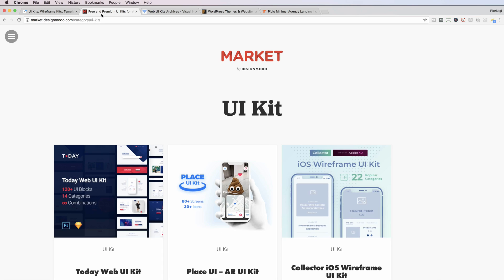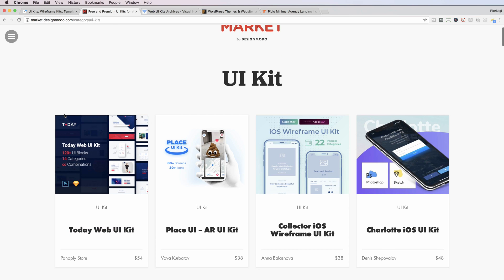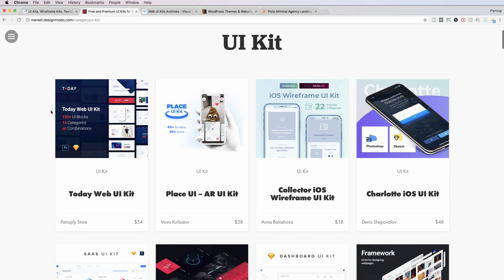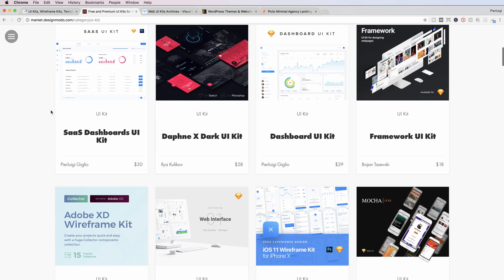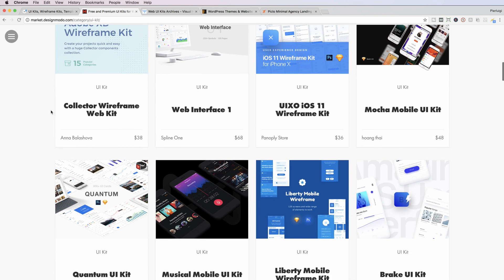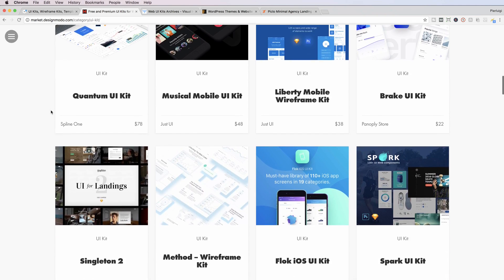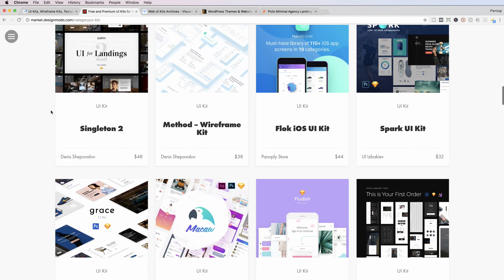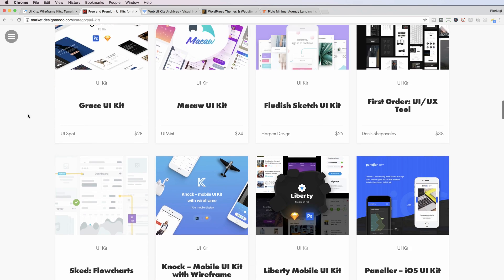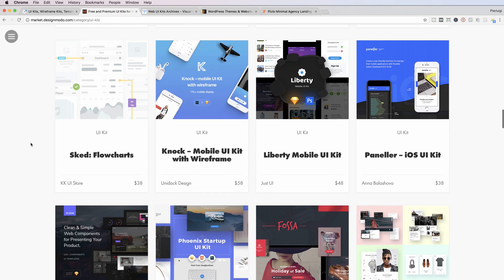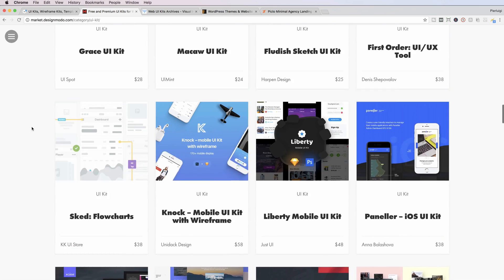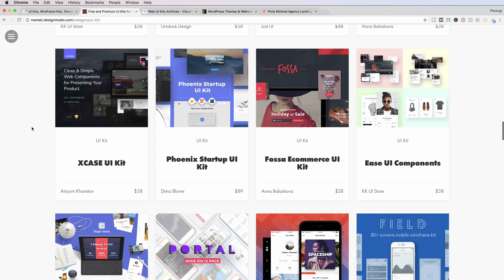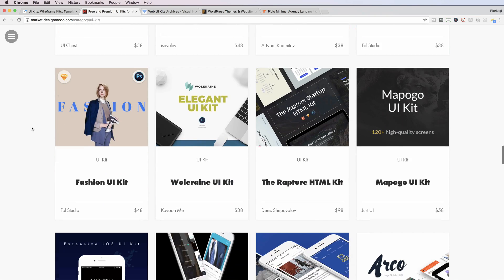The second one which I would recommend you guys to have a look at is the Market by Design Mode. This is a very good selection of UI kits, and I think that with UI8, they really provide the best UI kits on the market. It's very selected and overall I think the quality is really good for the price.